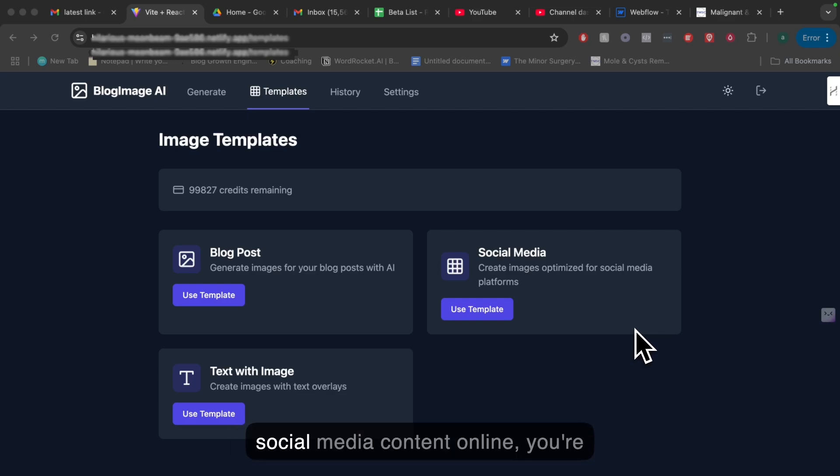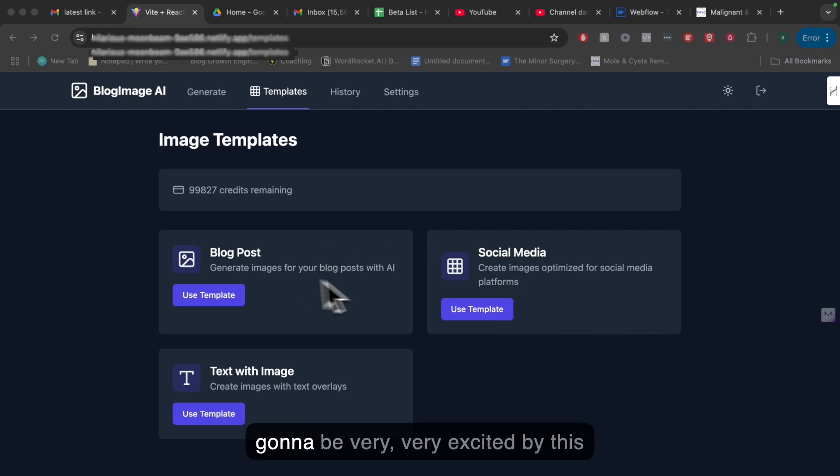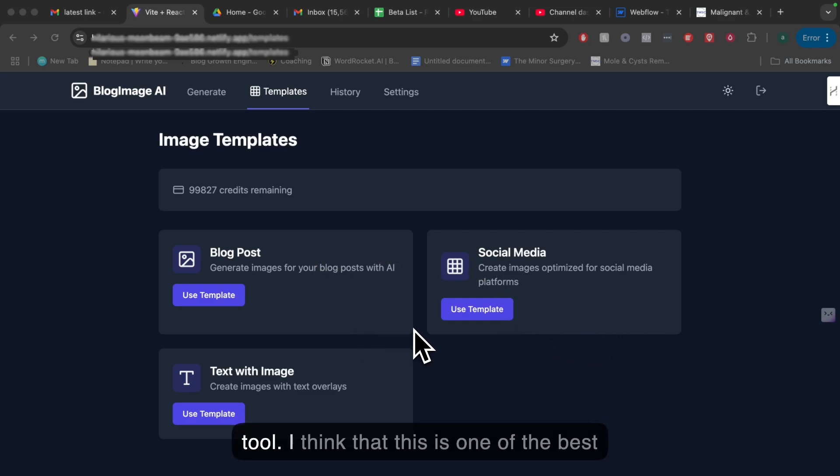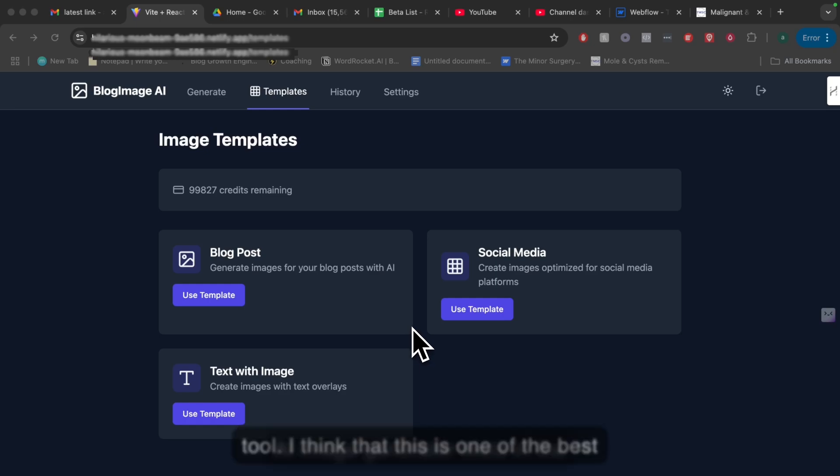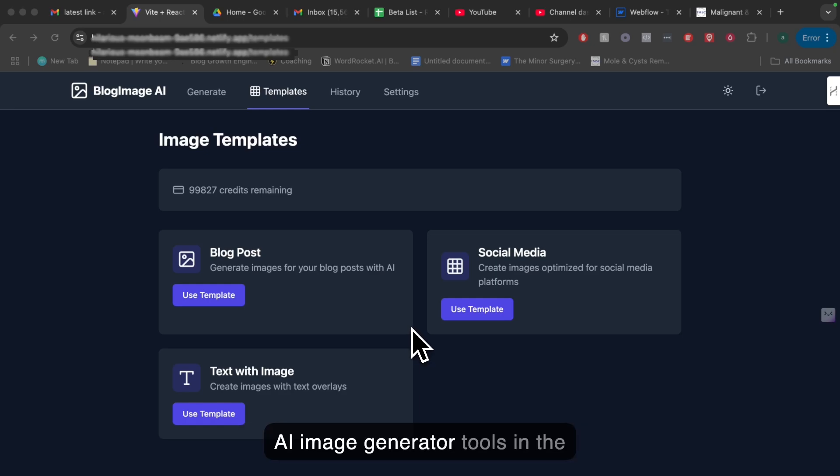If you're a blogger or you create social media content online, you're going to be very excited by this tool. I think this is one of the best AI image generator tools in the market.